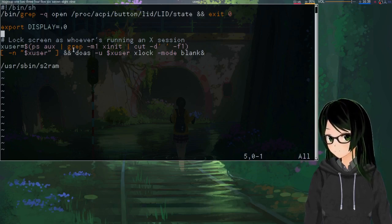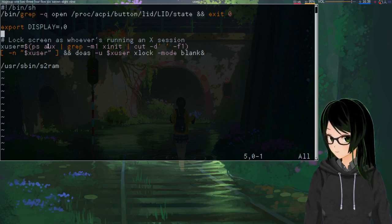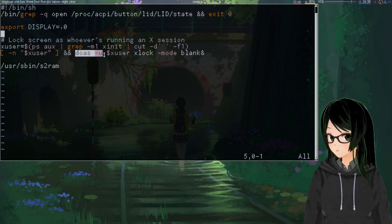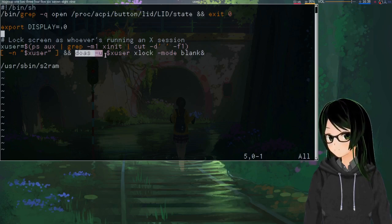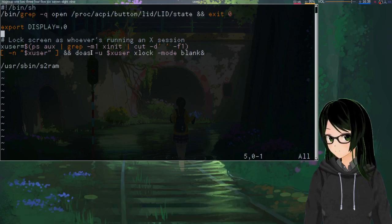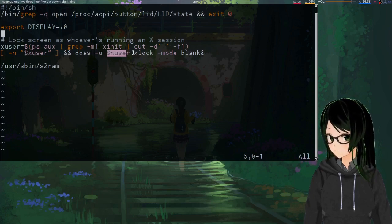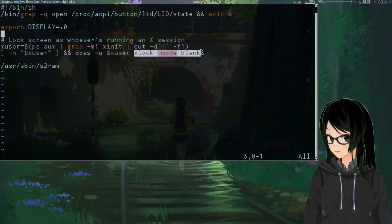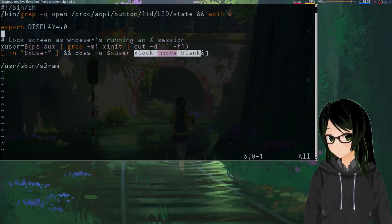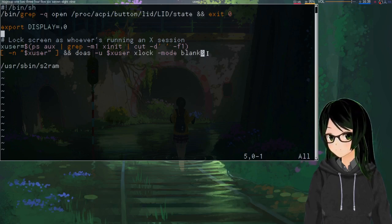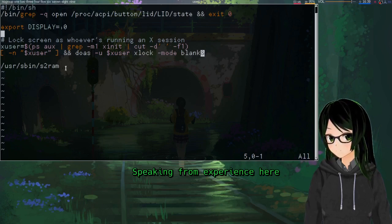And then once it's gotten what user is running an X session, I'm using doas -u. Again, you can do this with sudo. The username. And then whatever you're using to lock the screen, you will most likely need to make sure that it backgrounds itself. Because otherwise you're going to close the lid, the screen's going to lock, and it's not actually going to go to sleep until you unlock it.